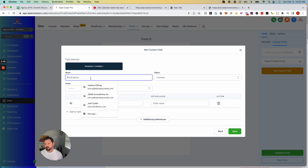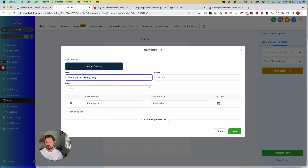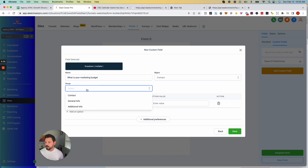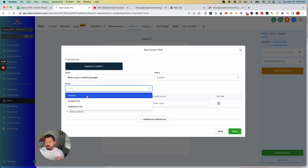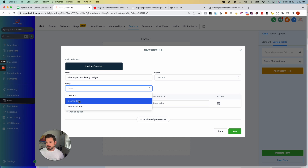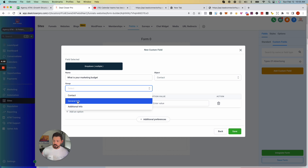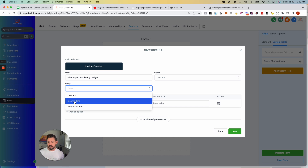Let's say you wanted to ask a multiple choice question — we'd name this something like "What is your marketing budget?" Under group, you've got Contact, General Info, and Additional Info. Contact is everything that pulls into the contact card — name, email, phone number. General Info and Additional Info can be a lot of different things, like marketing budget, and I'll show you inside the contact card where you'll find these placements.